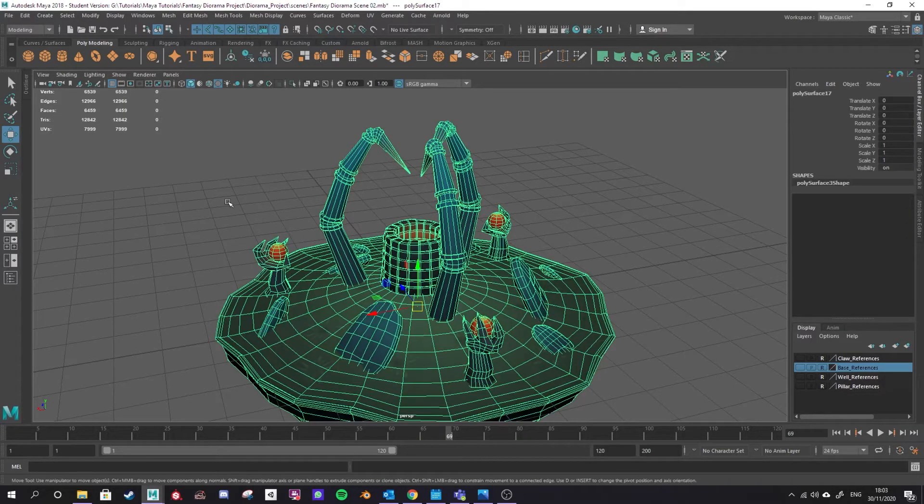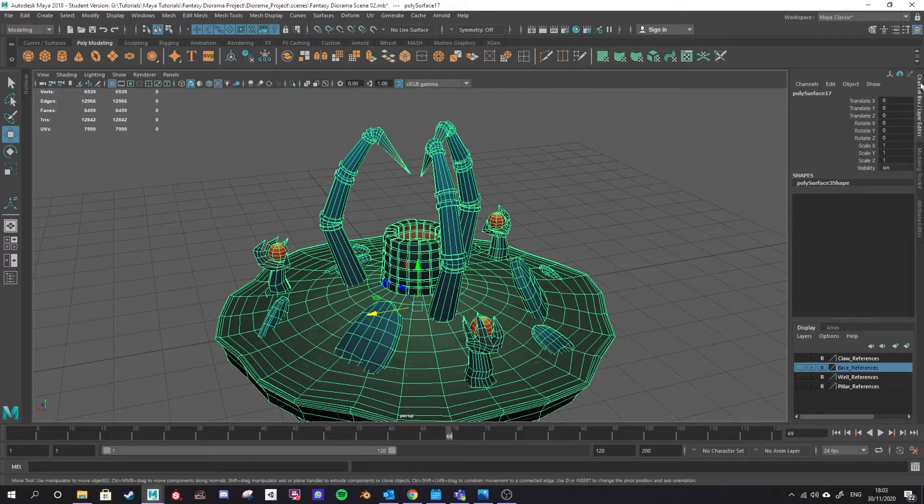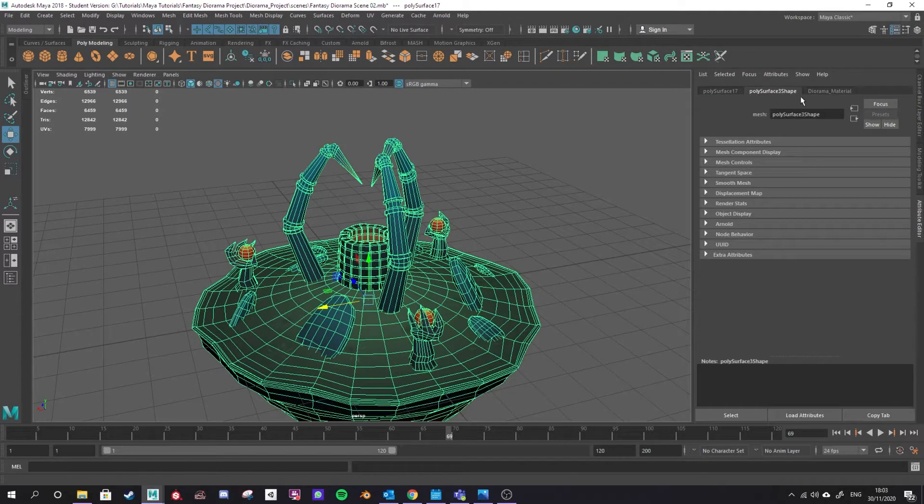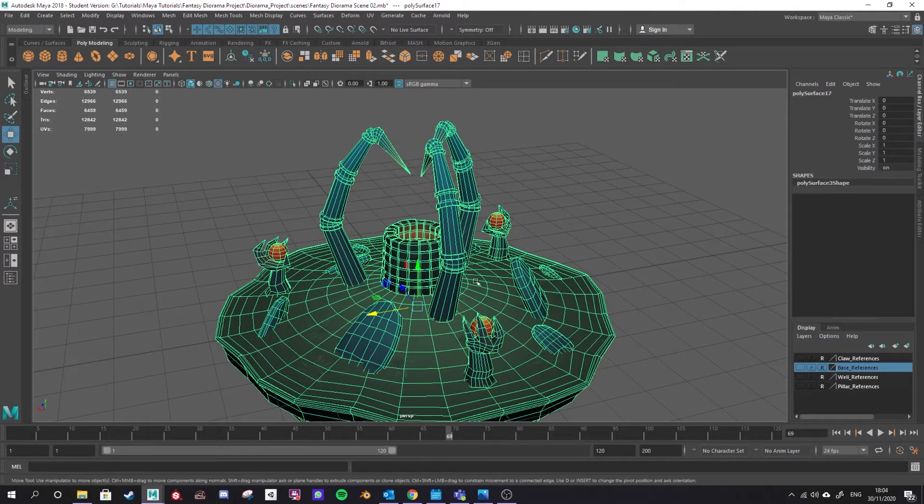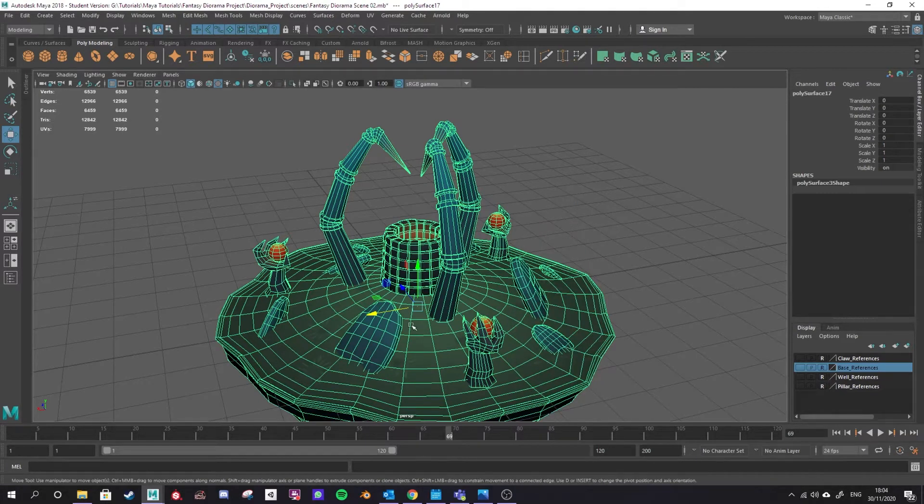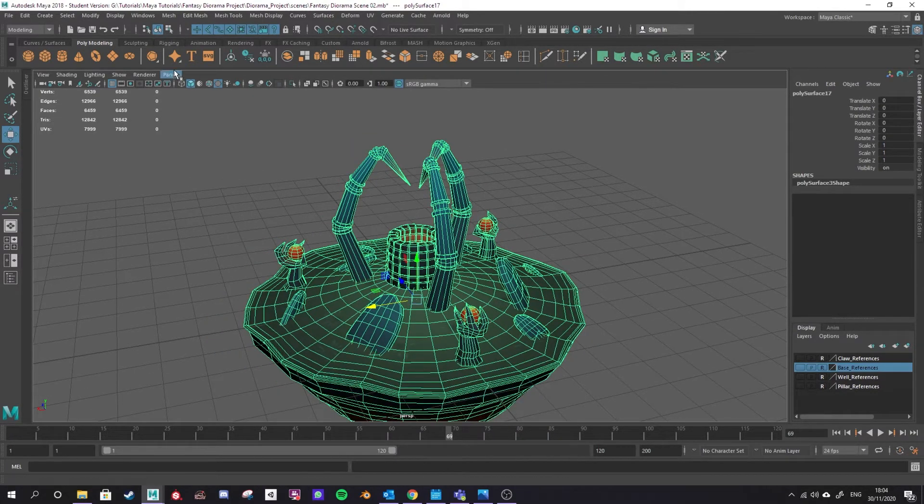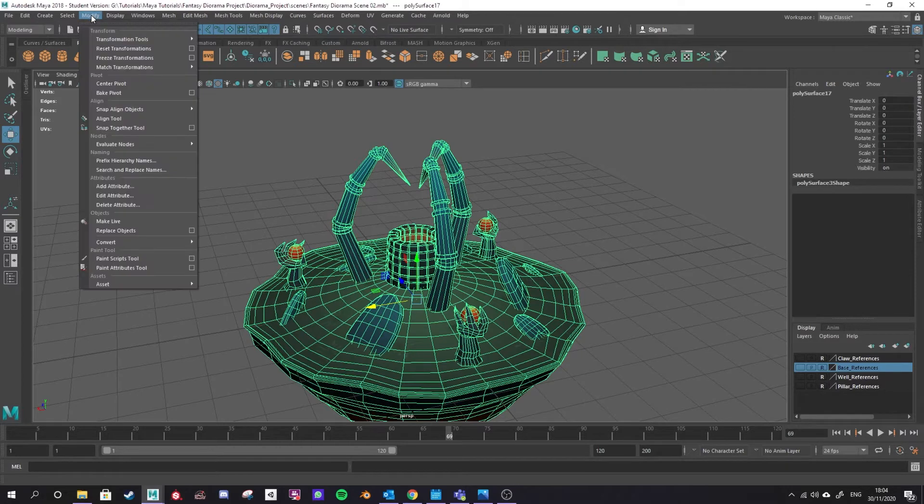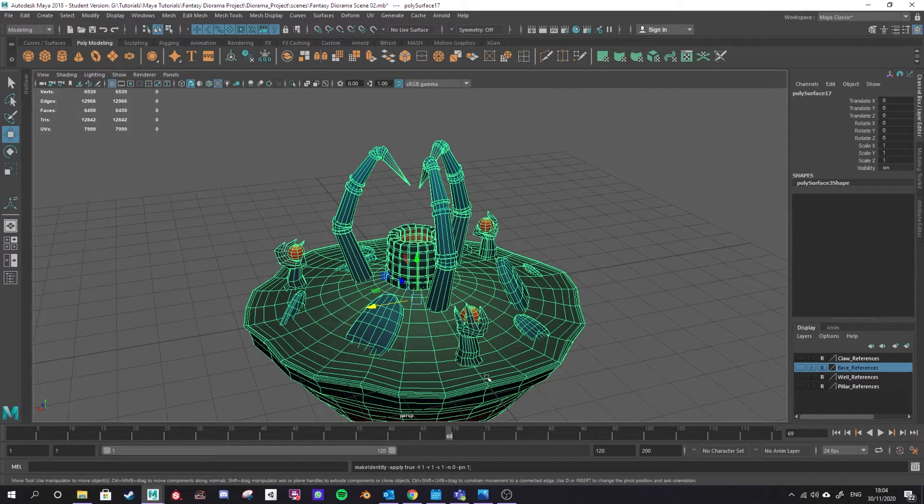The next thing to do is to set the transformations to 0, 0, 0. As you can see from my channel box and layer editor, at the moment my translations are all set to 0, 0, 0 and the attribute editor I'm sure will show the same thing. But just to be sure, in case you've moved or rotated this since you've moved your pivot point, you go up to modify with your model selected and freeze transformations. That will freeze all the transform information so that this is the true center of your model.